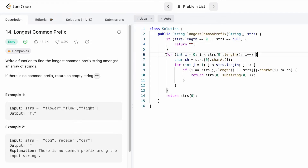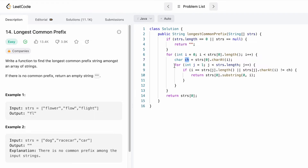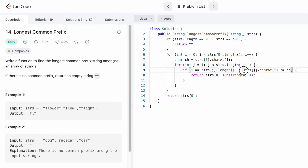First I do a base check: if the input array's length is zero or it contains no elements, we return an empty string. Using a for loop we iterate character by character through the first string, storing each character in variable ch. Using another for loop j, we iterate from the second word onward. We check if i equals the current word's length, or if the character at index i of the current word is not equal to ch. If so, we take the substring of the first word from zero to i and return it.